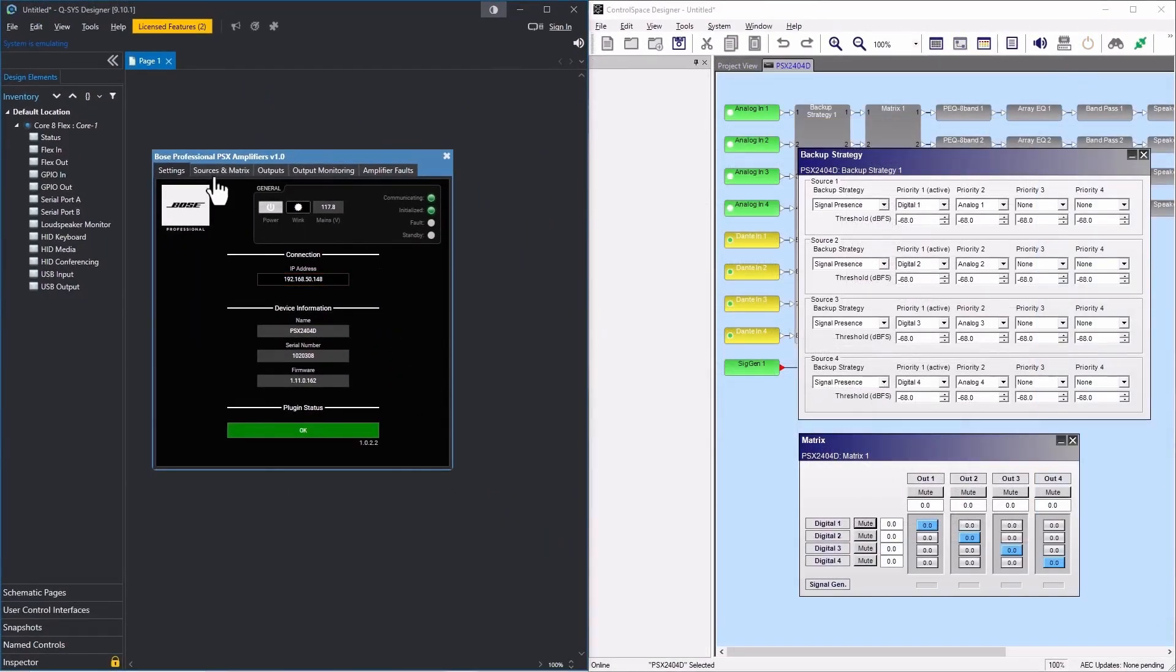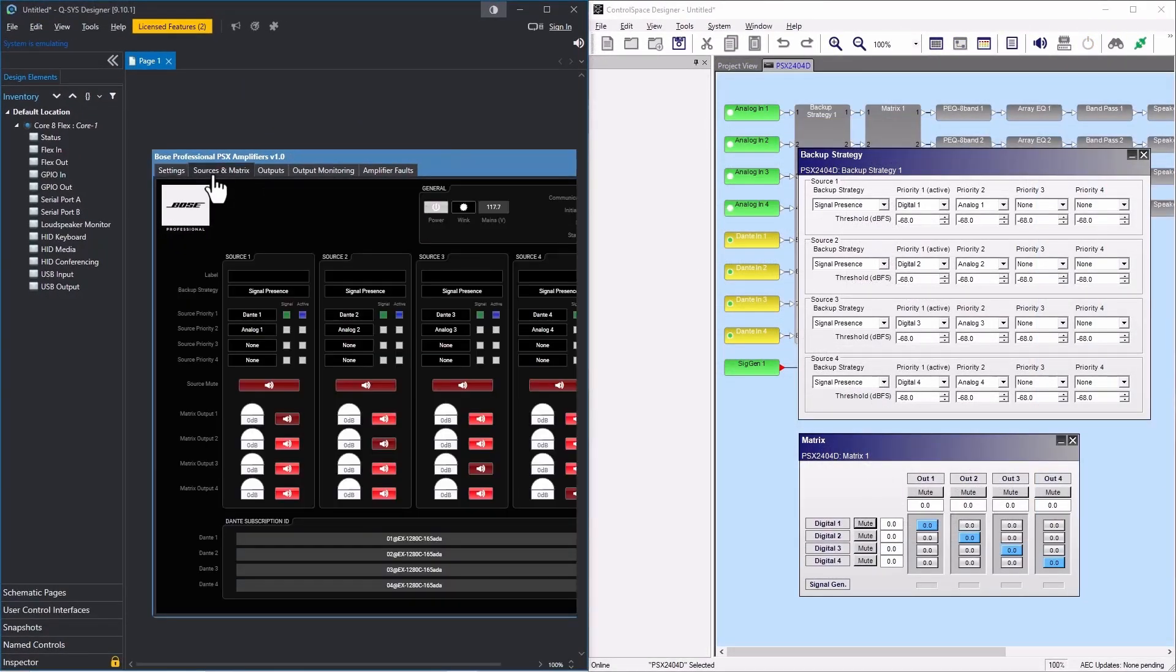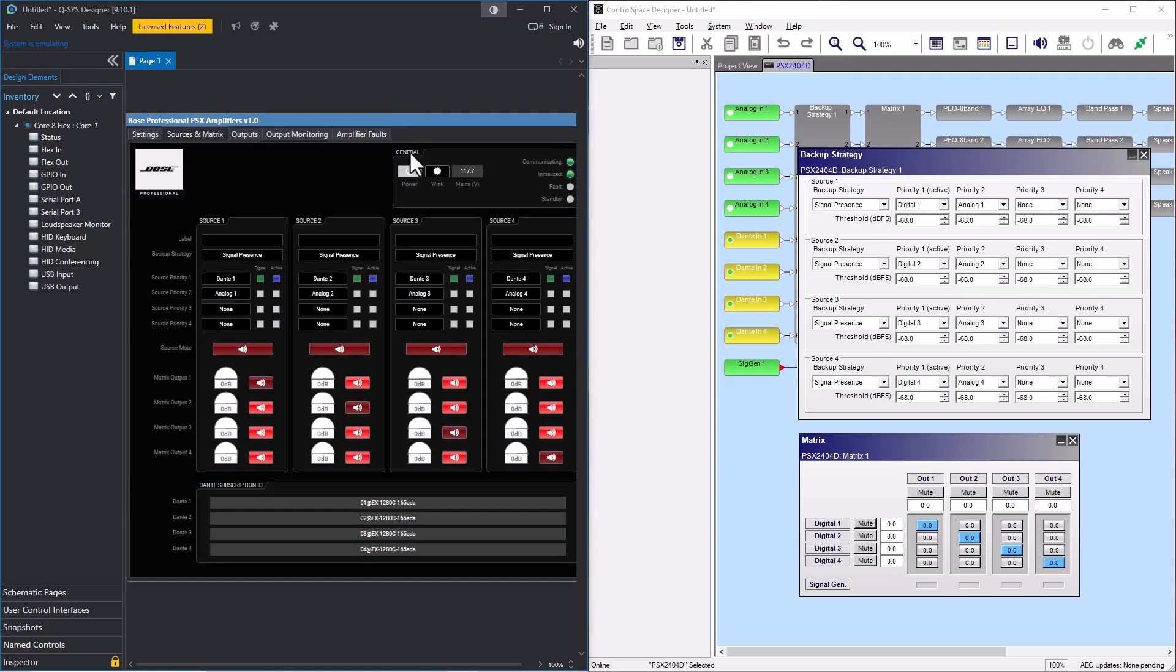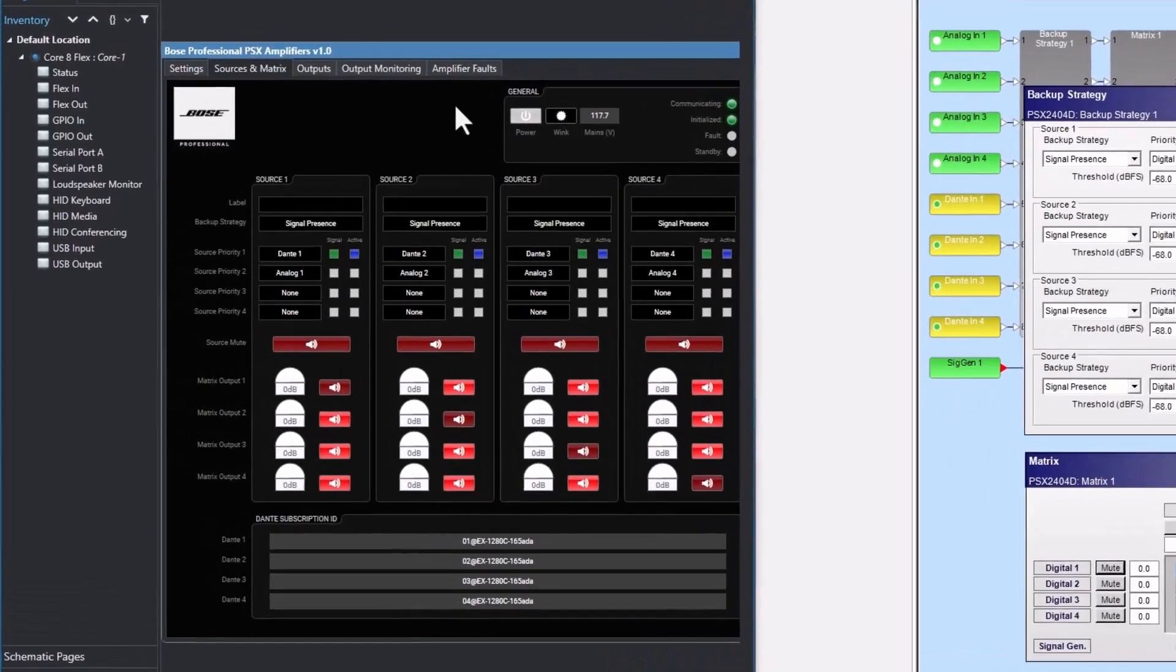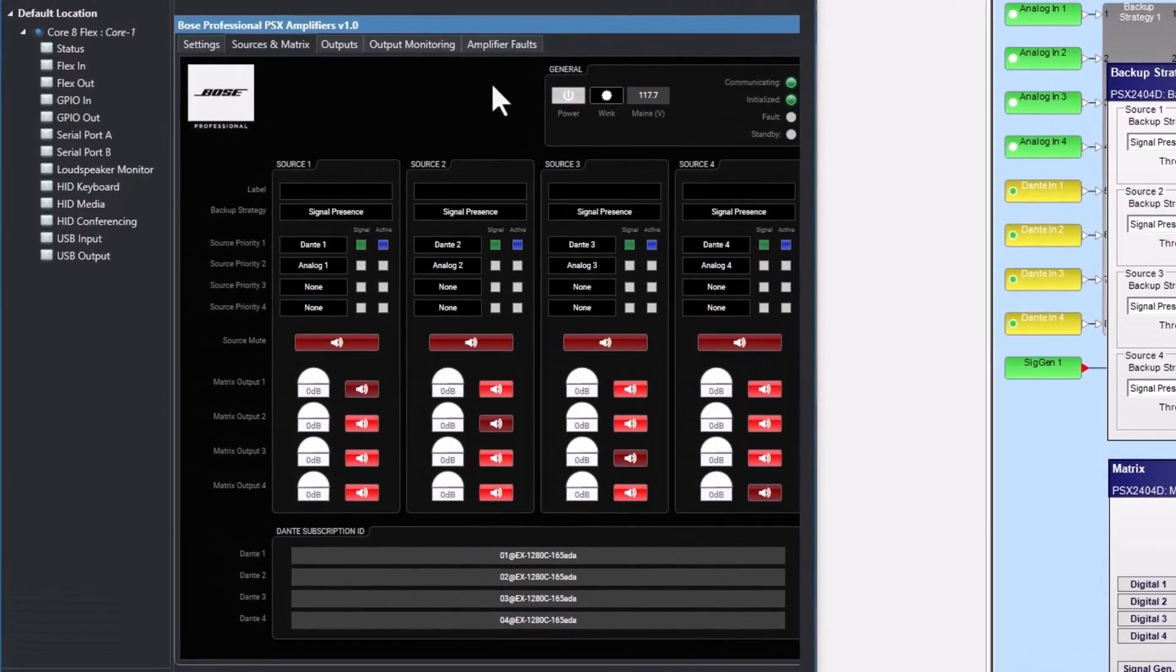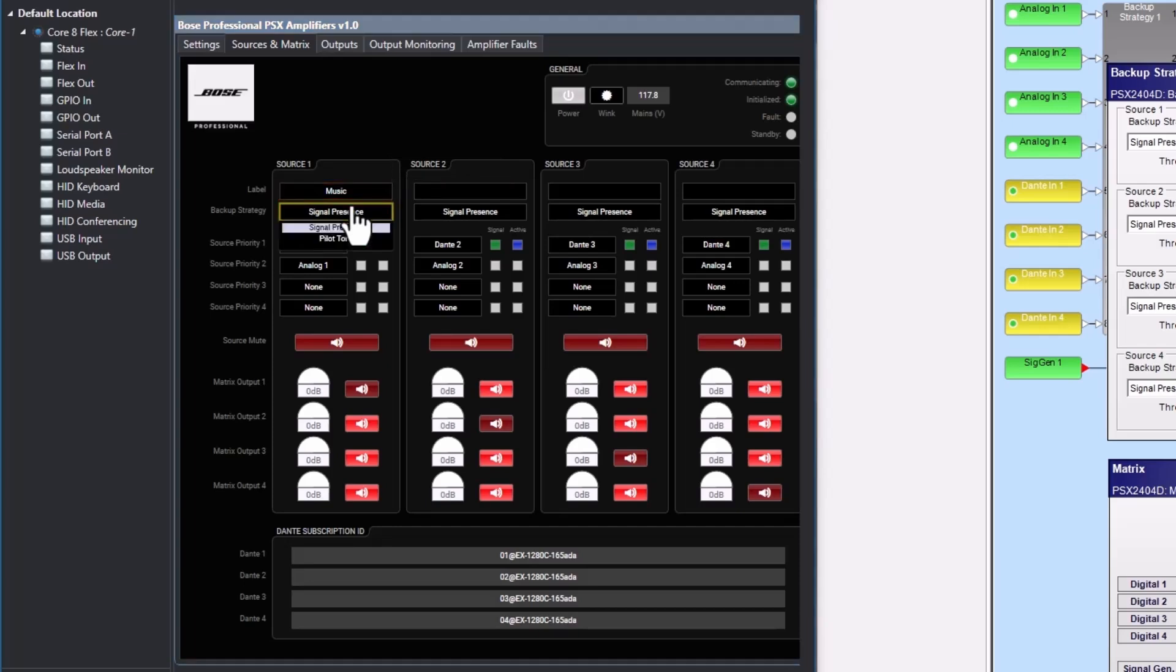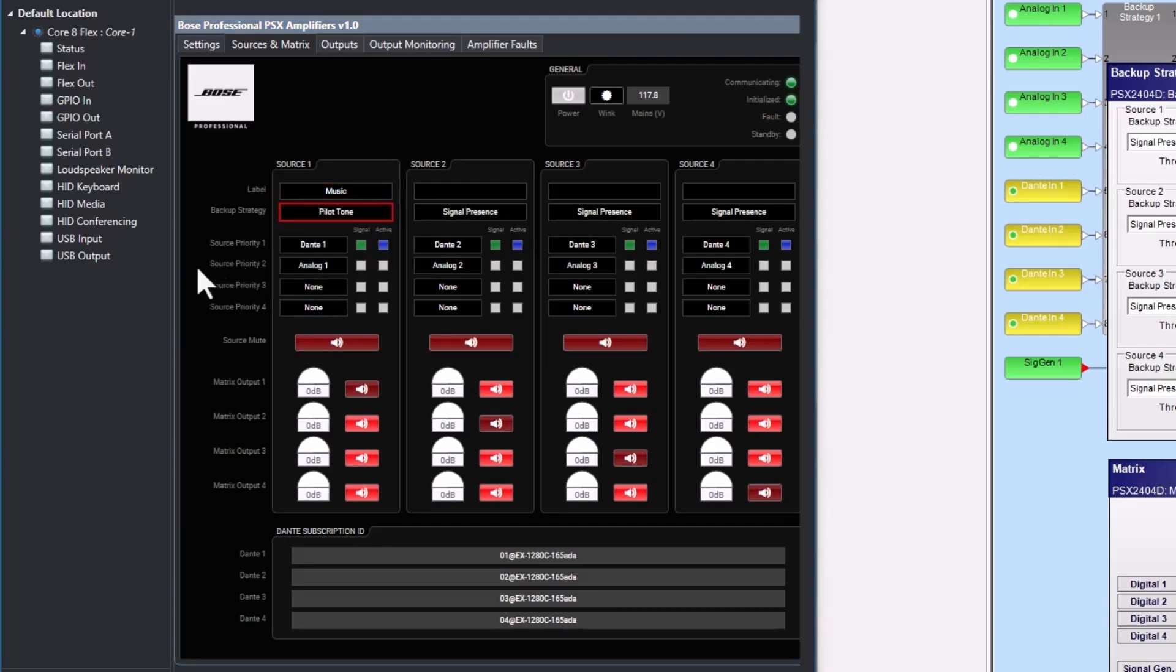Next, let's check out the sources and matrix tab. This tab corresponds to the backup strategy and matrix panels in ControlSpace Designer. There are four sources that can be routed to any of the four outputs using the matrix. Each source includes a label and a backup strategy. The backup strategy can be set to signal presence, force, or pilot tone.